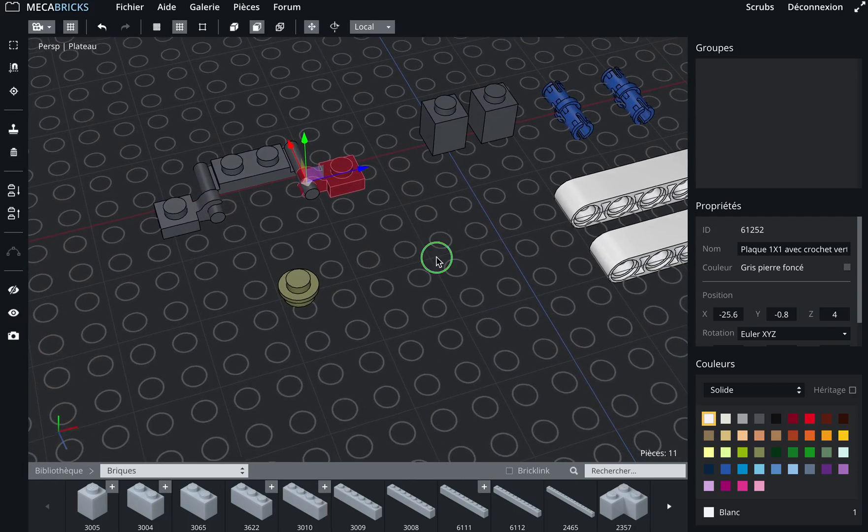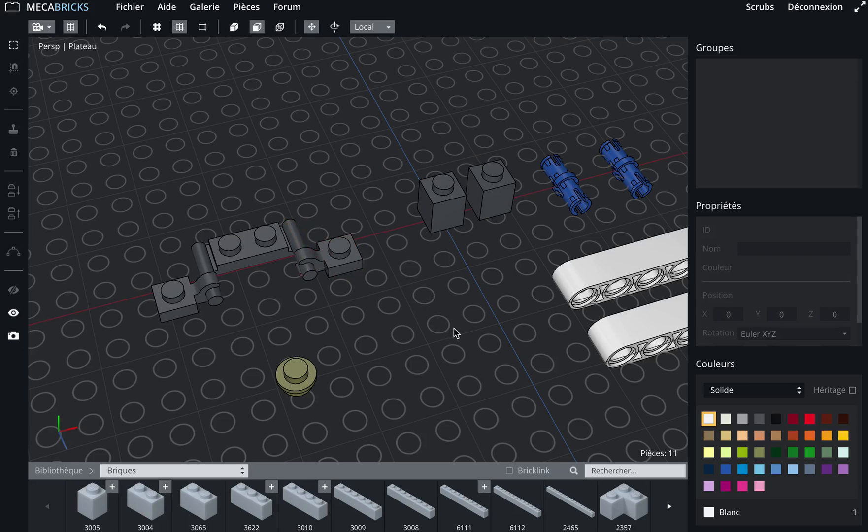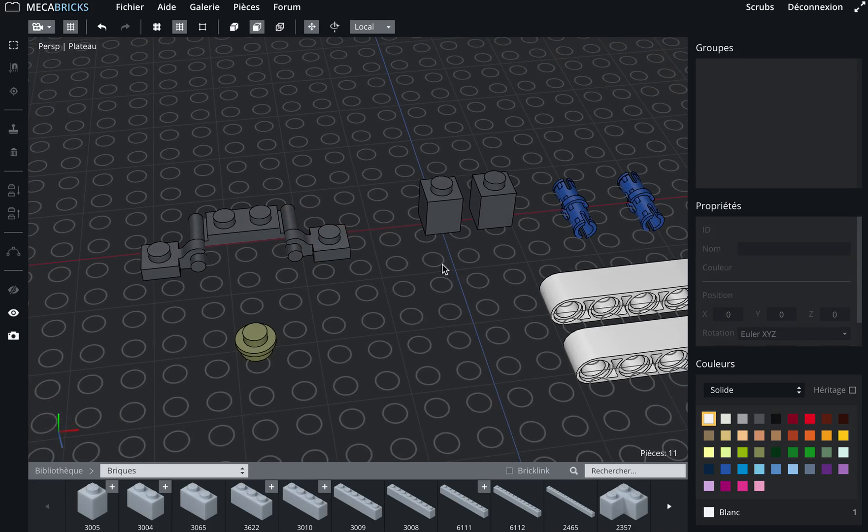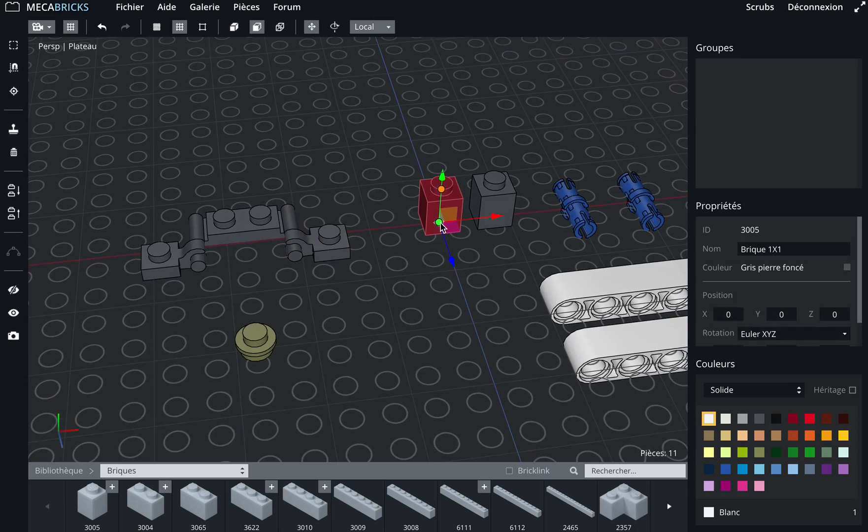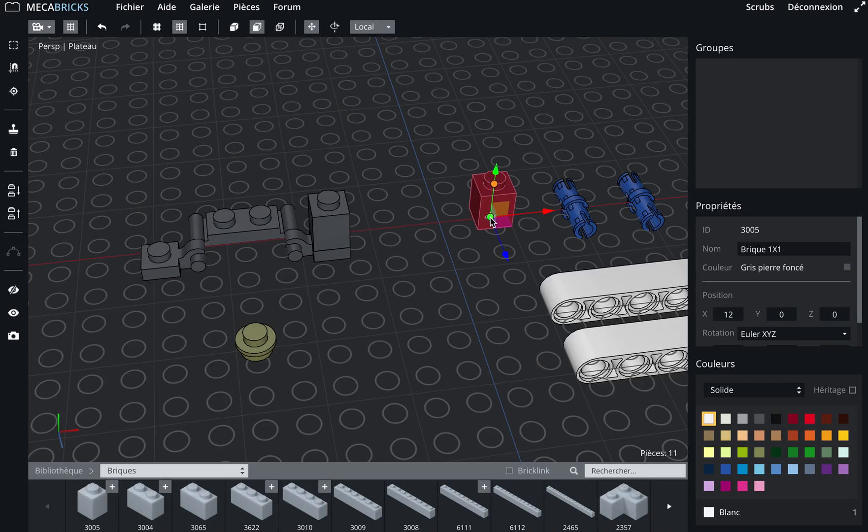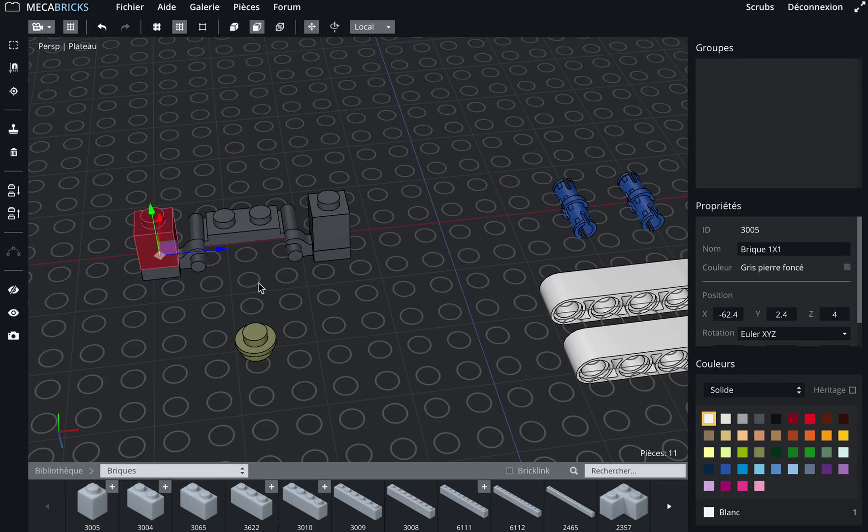I will put a brick one by one brick on top of each other. So I select the first brick and then I press the S key and select my point. Select this brick, press S, and then click on this point, on this point here.